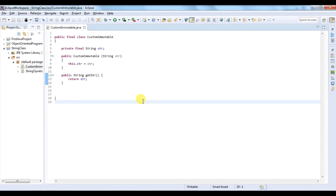As we all know, String is already an immutable class. So this code is valid for String or any other immutable class like all the wrapper classes.